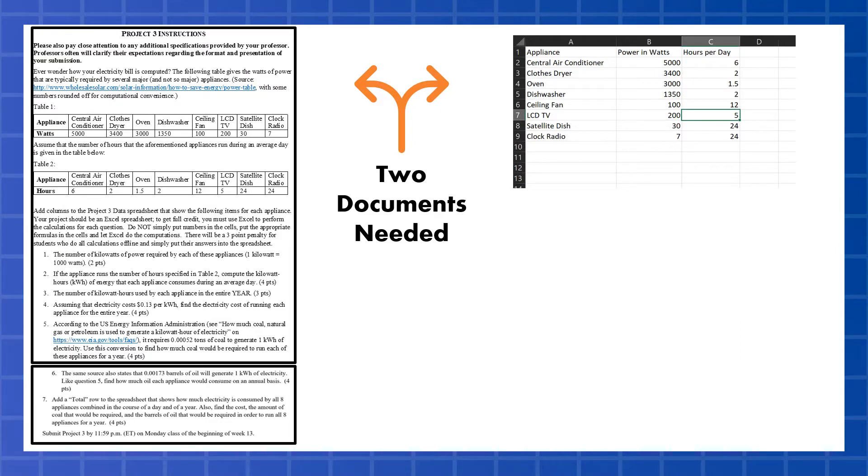Project 3 has two documents. One is a Word document that goes over the instructions for the entire project and tells you exactly what to do and where the points are going to be allocated.